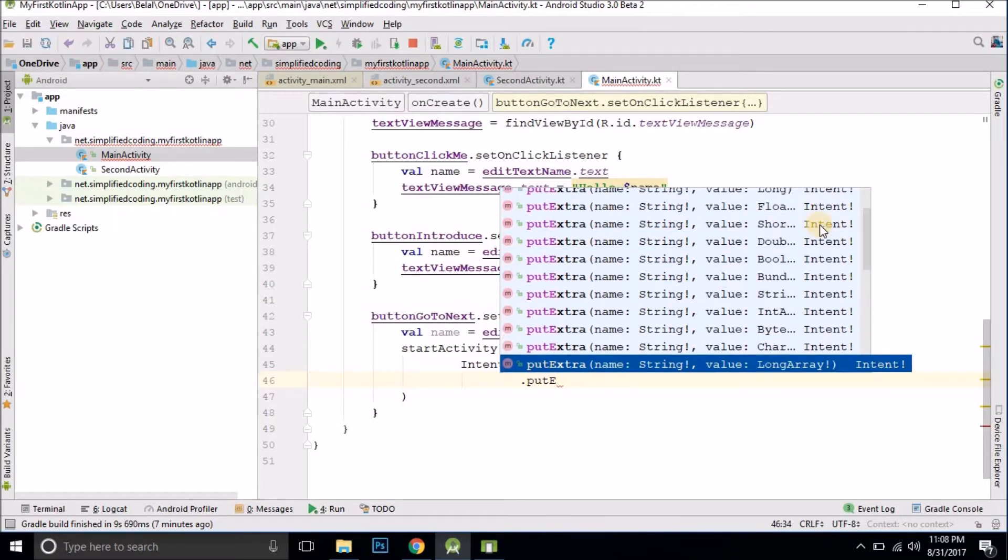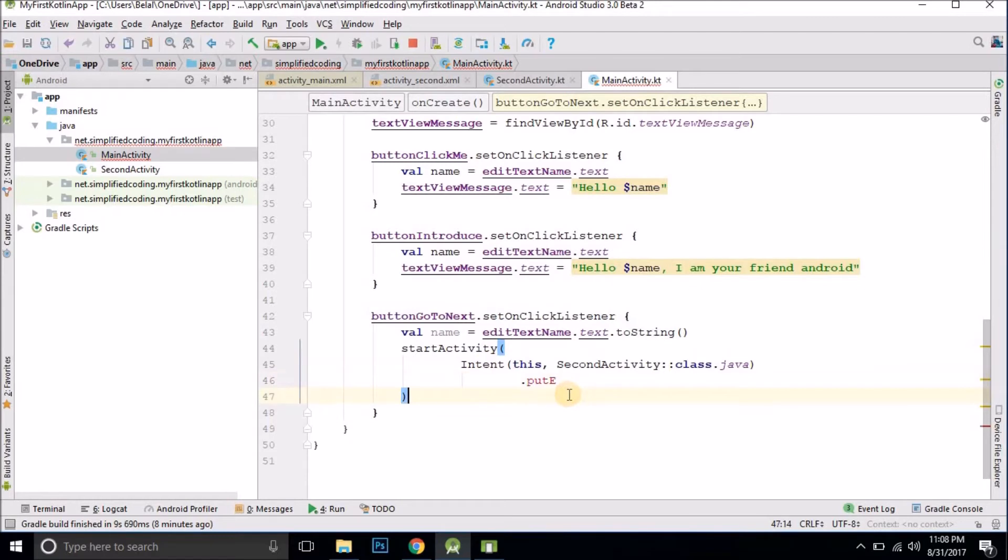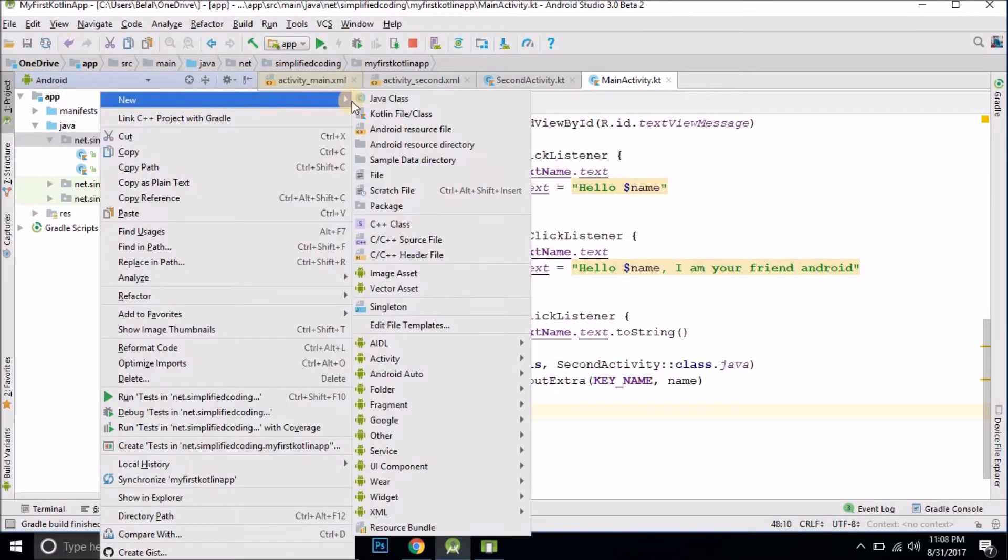So you can pass anything and you can even pass an object. In this video I will tell you how you can pass an object to intent. To pass an object we need to create a class that we will pass. So I will create a new class here.